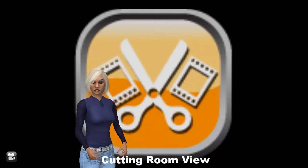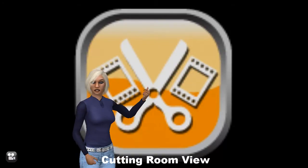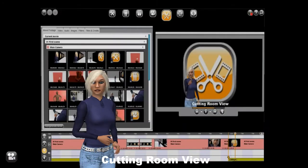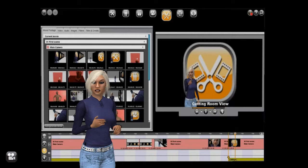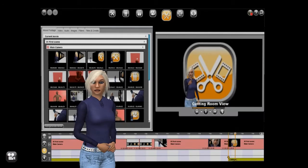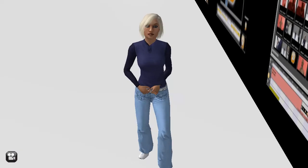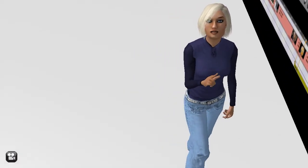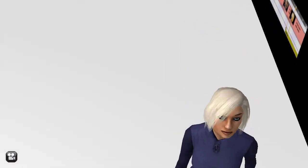The Cutting Room is where you finish it all off. You can edit your movie, add titles and credits, put in sound effects and music, and even add subtitles. Why not put yourself in the credits?